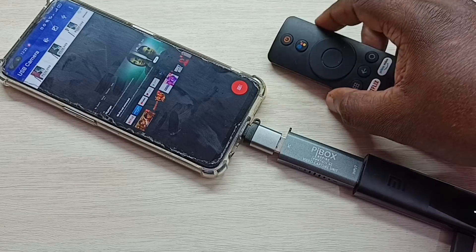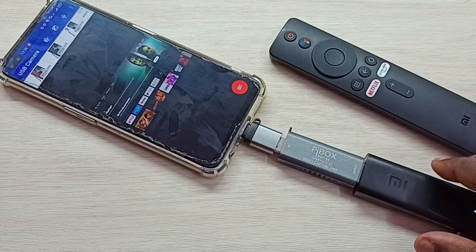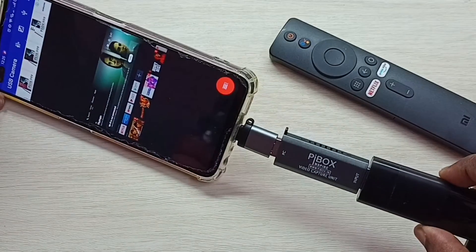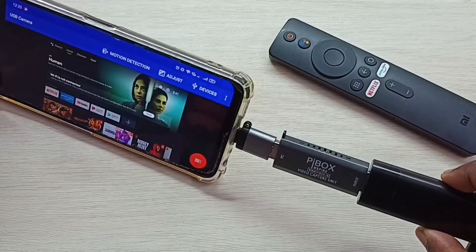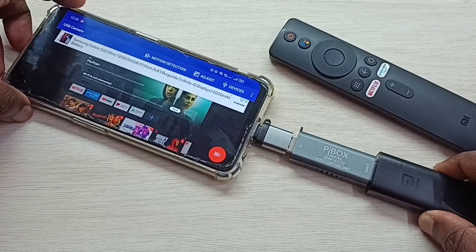If you want to make it full screen, you can just enable screen rotation in the mobile phone and then make it full screen like this.